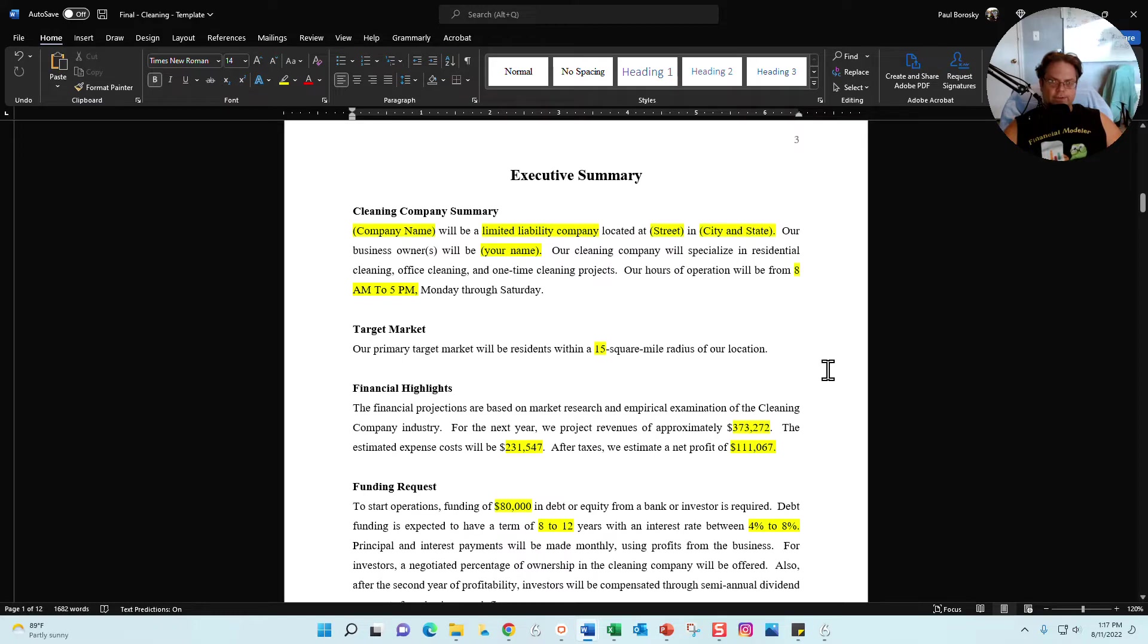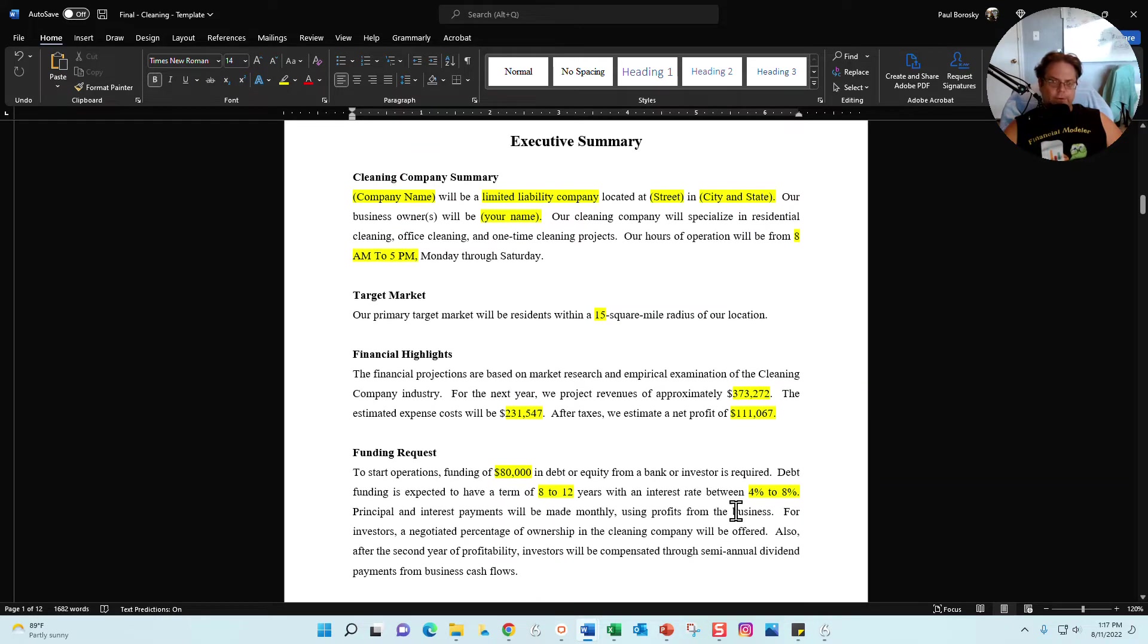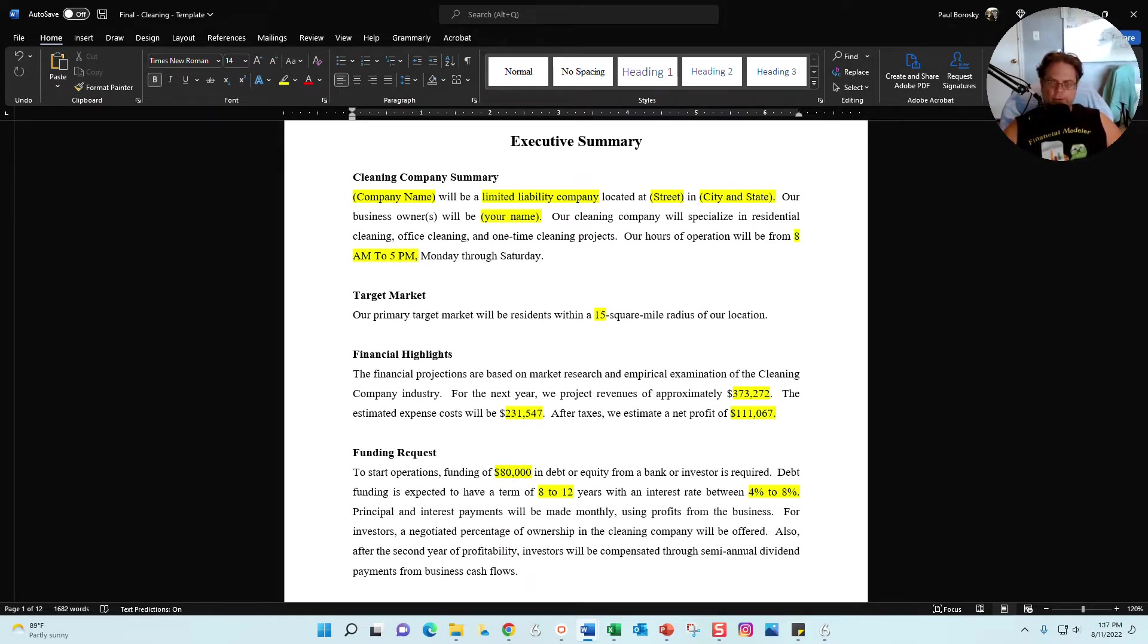The next section is your executive summary section. In this section you're going to see the cleaning company summary, your target market, your financial highlights, and then your funding request. All the places in yellow I recommend you change, but definitely read through the document and make sure it meets your criteria and it's saying what you want it to say.